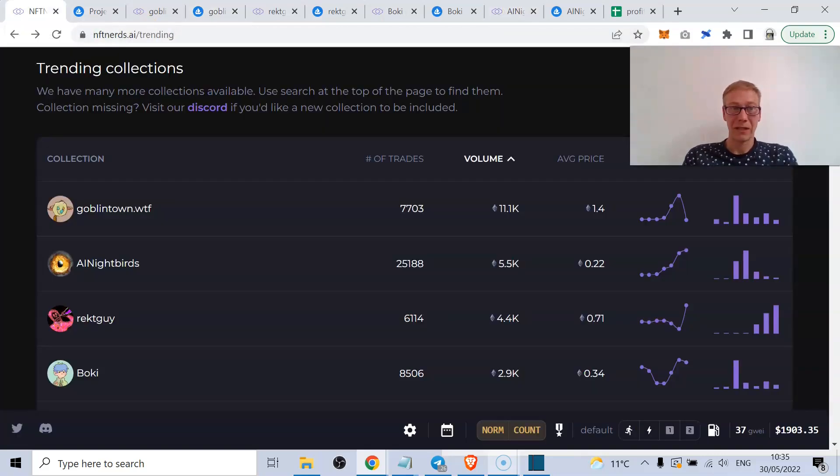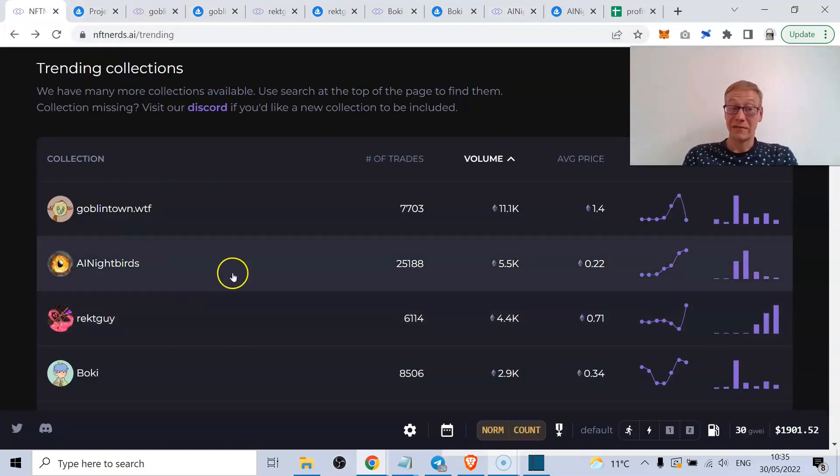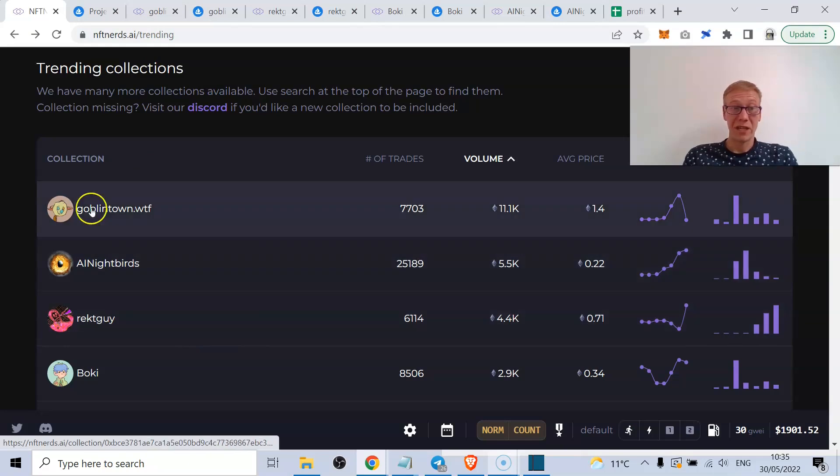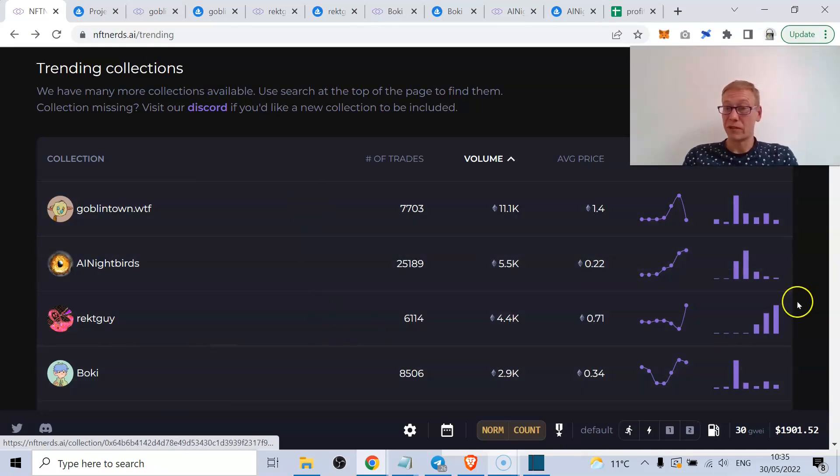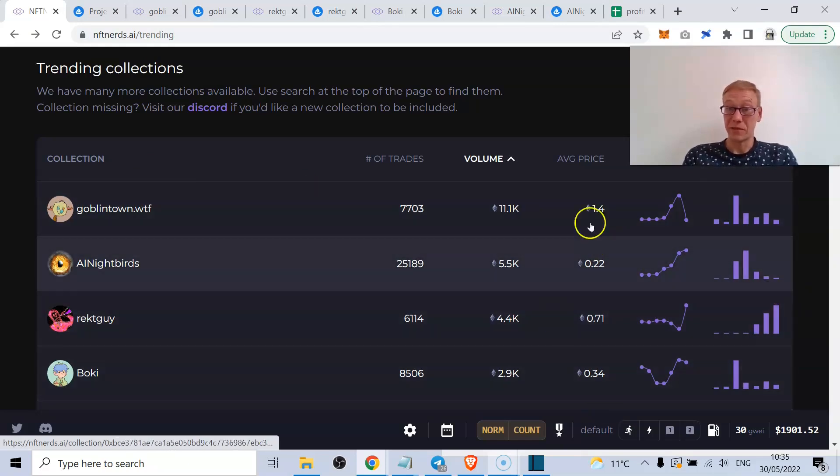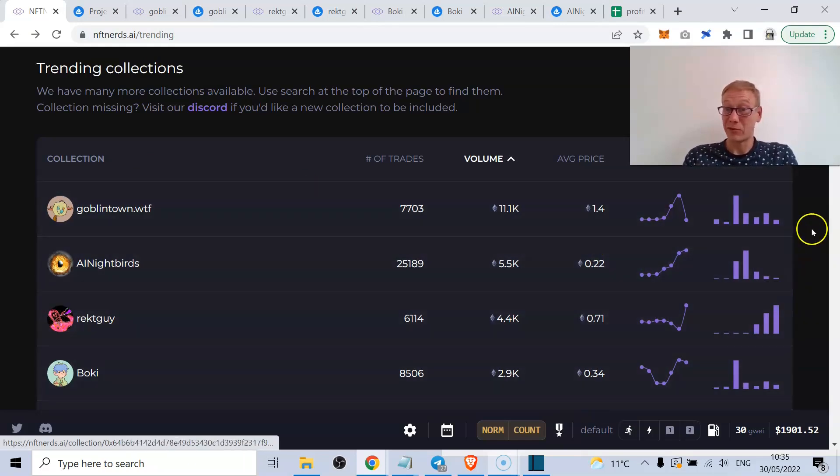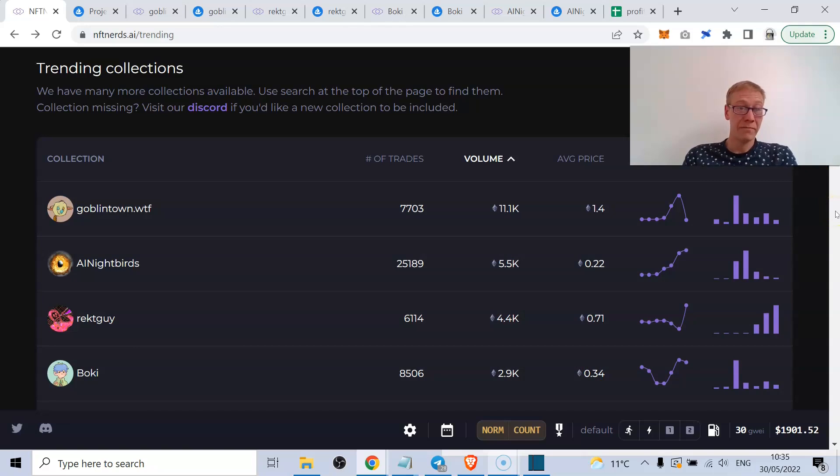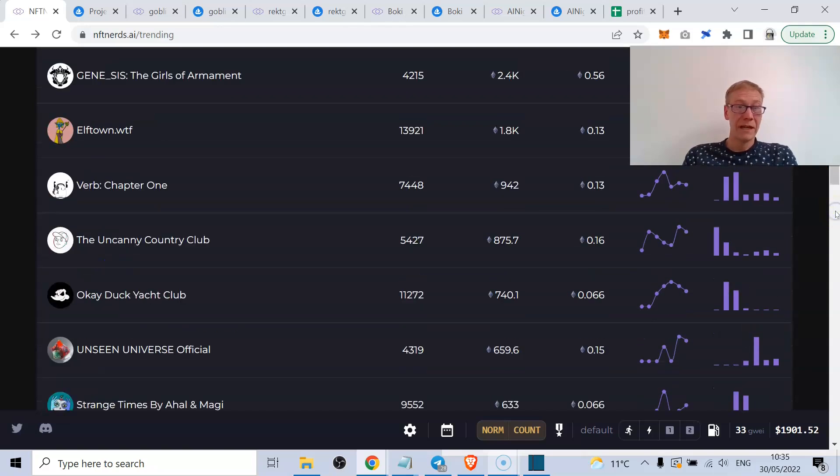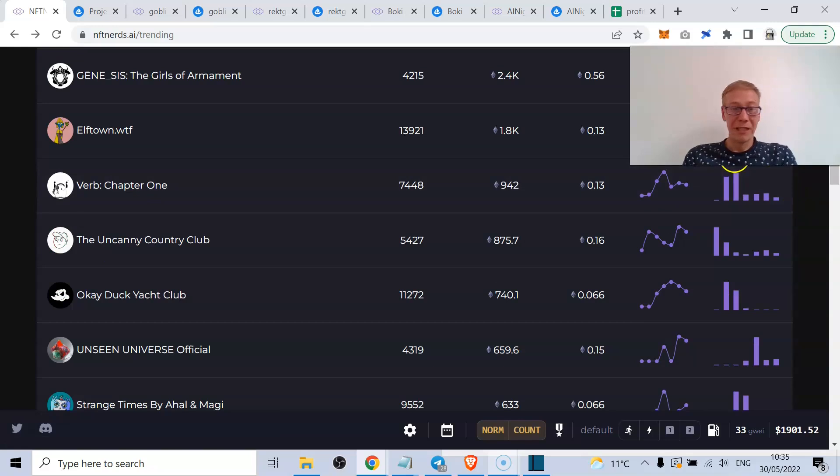Goblin Town could continue that. Boki could definitely continue. AI Nightbird seems to be one that's continuing as well, and Rekt Guy definitely. But that top four look really interesting. Some of the floor prices are pretty damn good still for some of them.